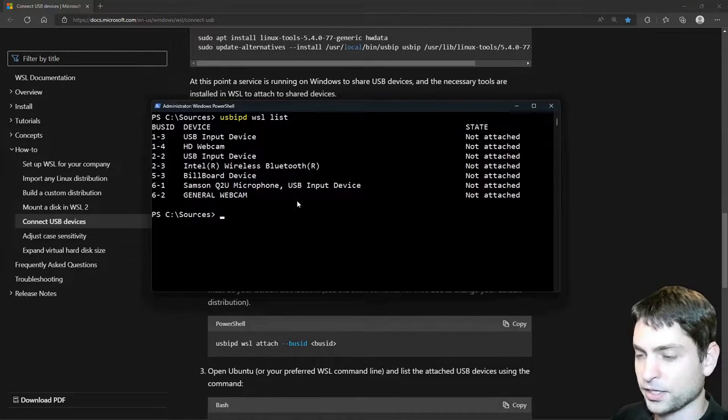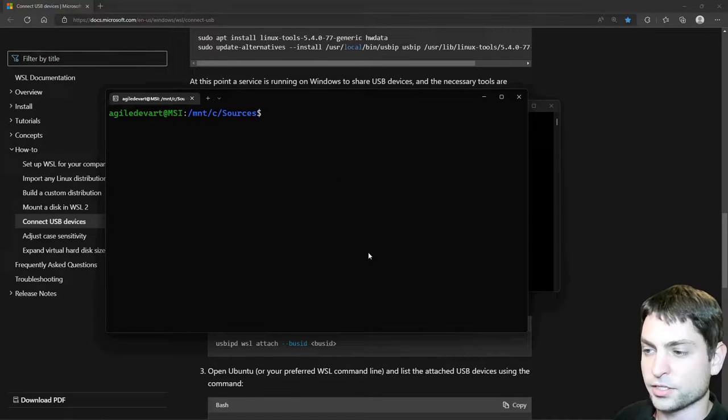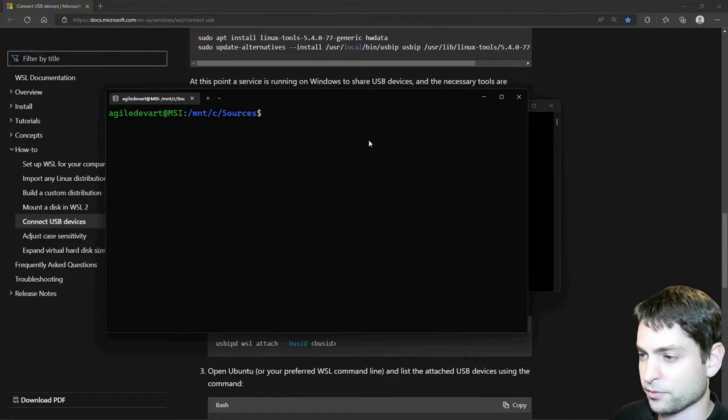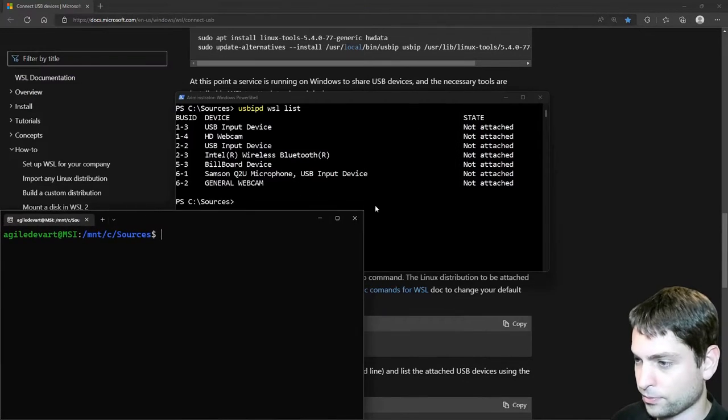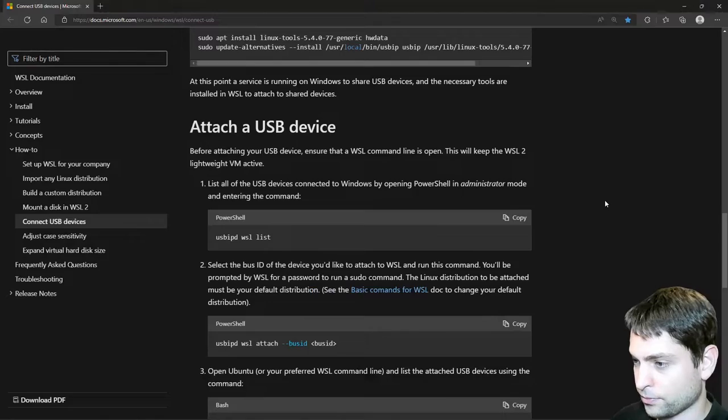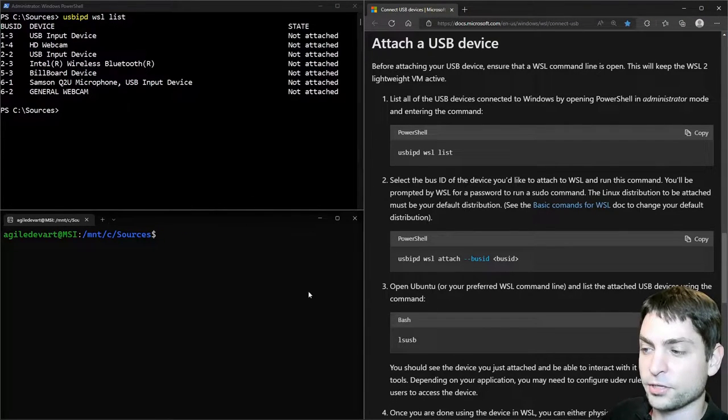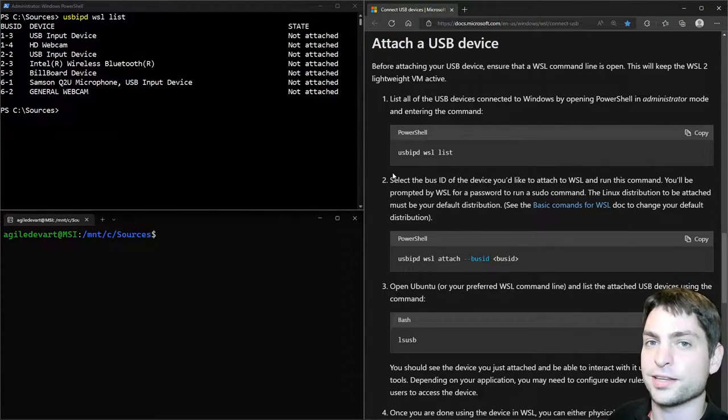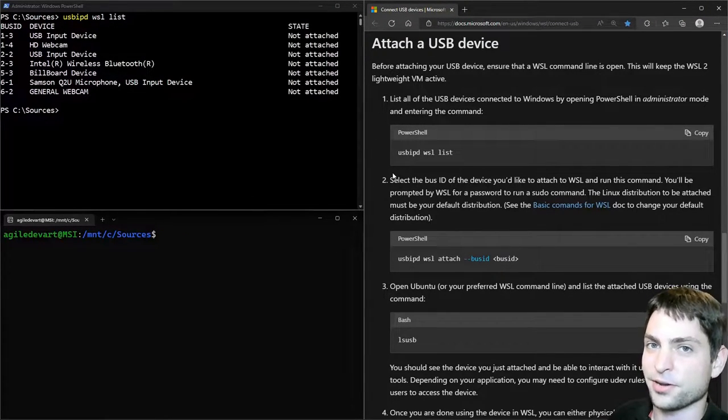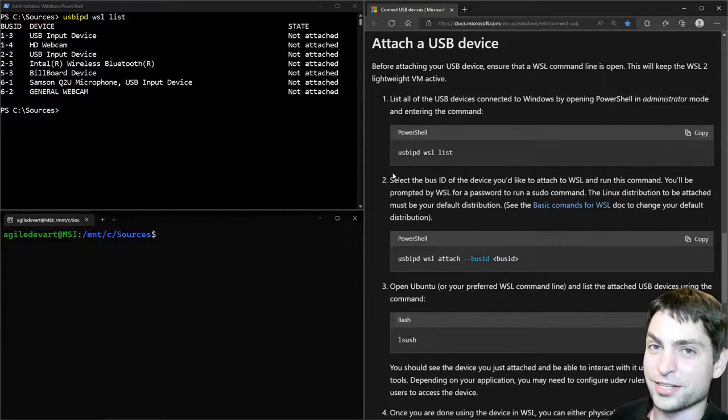Now let's open another WSL window. I'm inside my WSL distribution, and I will just dock my windows. If you want to know how to dock windows like this, I made a video about it, and you can find the video link up there or down in the description.